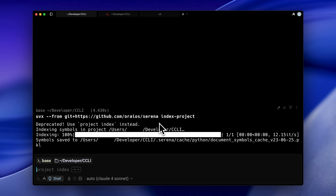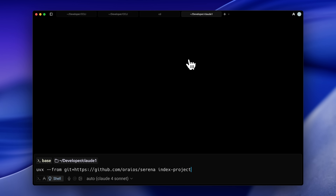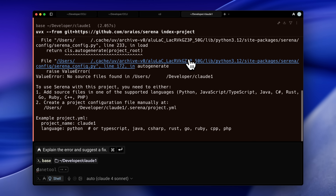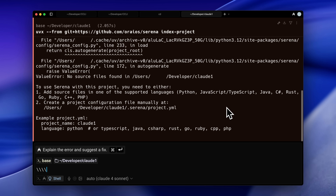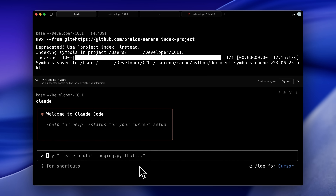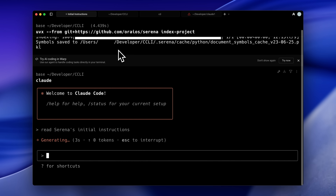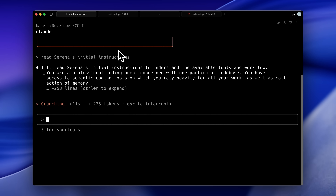An important thing to know is that indexing works only for certain programming languages. If you only have HTML in your project, it probably won't work — and honestly, you won't even need it. But for applications like Next.js using TypeScript, or a demo Python app, it will work. Once indexed, you can go ahead and type Claude. Before continuing, you'll need to give it some instructions telling it how to properly use the MCP. This gives Claude code the context it needs to know how to interact with the tool. As you can see, it's read the instructions and now knows what tools are available and how to use them — it even picked up on key principles for applying them.